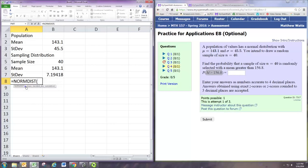And that's what we want. So we want to know the probability that one of these samples has a mean greater than 156.8.